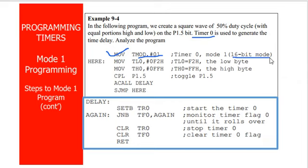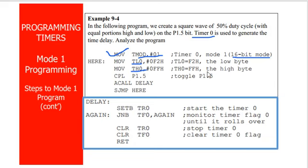If it is Mode 1, obviously it is 16-bit, so TL as well as TH has to be loaded with values. Here we loaded it with FFF2. Higher byte FF and lower byte F2. The maximum value is FFFF, but we selected this particular value randomly.